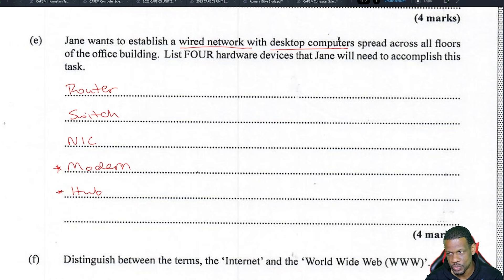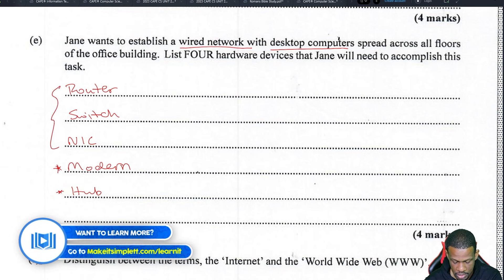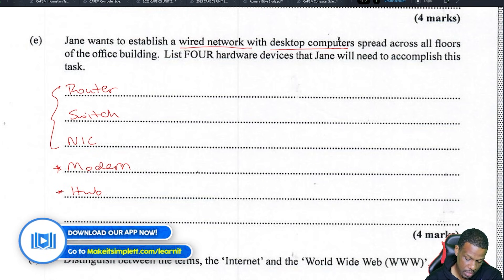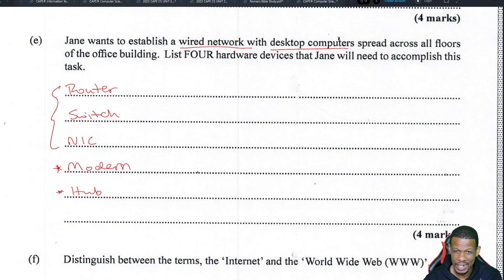The definitely required devices are: router, switch, and network interface card. The router connects to the switch, and the switch connects to the NICs on the computers. There's not much more to add since they didn't mention a server or internet access. A modem would connect you to the internet, and a hub could substitute for a switch, but it's rarely preferred since a hub is less intelligent than a switch.